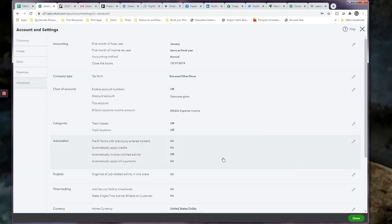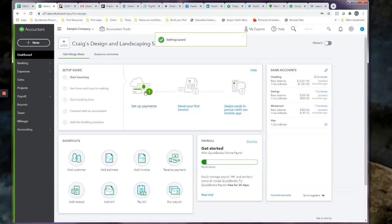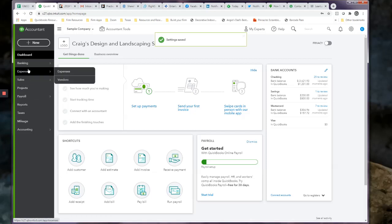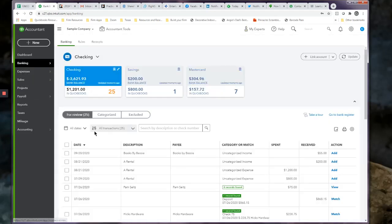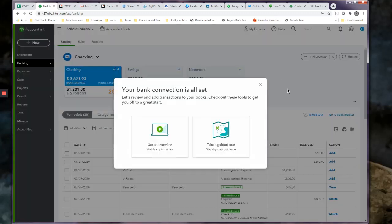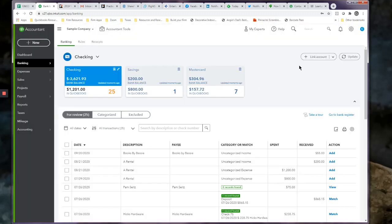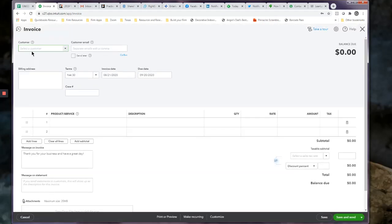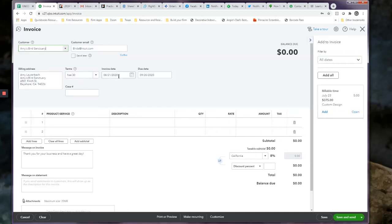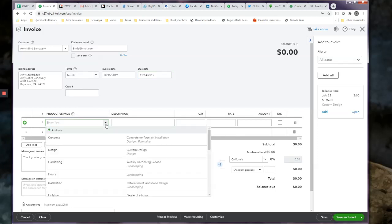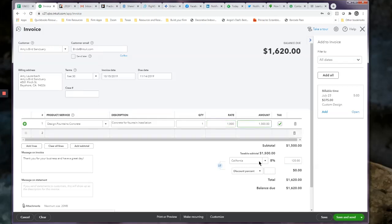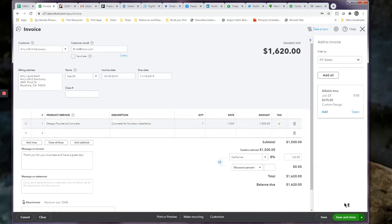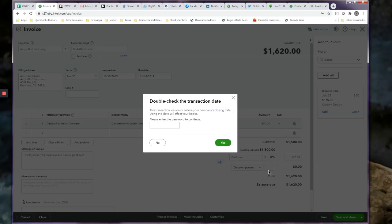So now if we were to go into these books right here, let's just say we were to try and write a check. Let's just try an invoice because it's easy to get to. If we were to try and do an invoice and we select a client, Amy's birth sanctuary, and we were to try and do that as of 2019, and we'll sell her something, some concrete, at a rate of $1,500.